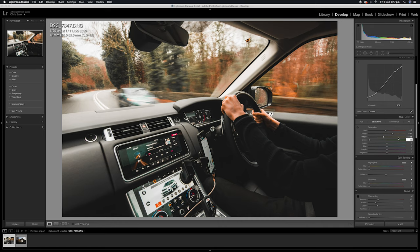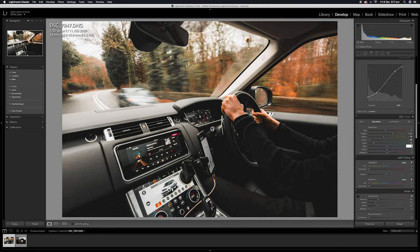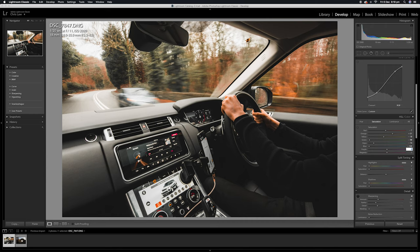The aquas are minus 74, and then the blues are minus 100, purples are minus 100, and the magentas.